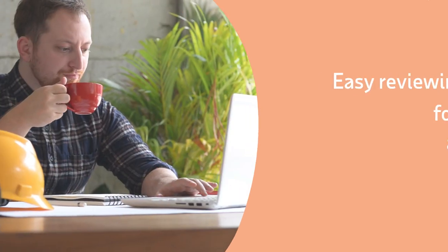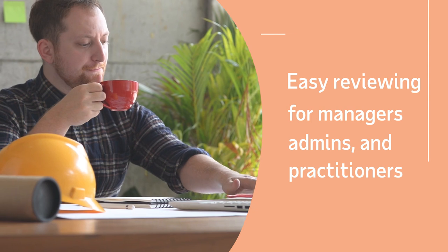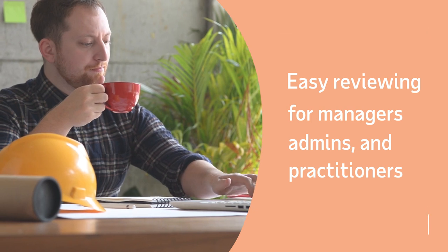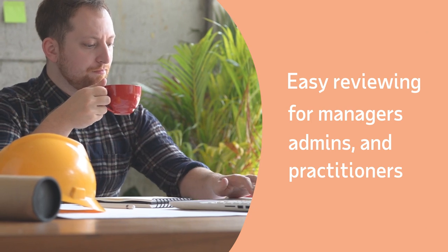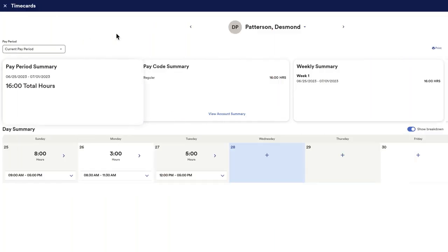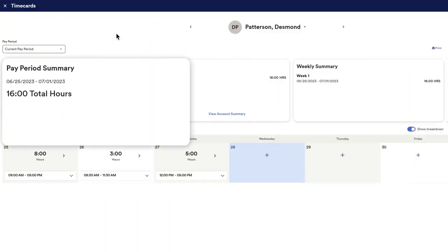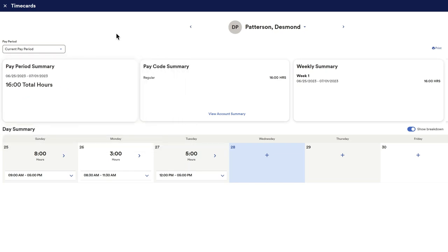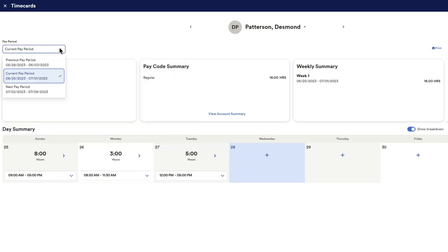This makes for fast and easy reviewing of employee time cards by managers, admins, and practitioners. Enjoy at-a-glance summaries of the current pay period and data for prior pay periods that ties back to employee paychecks.